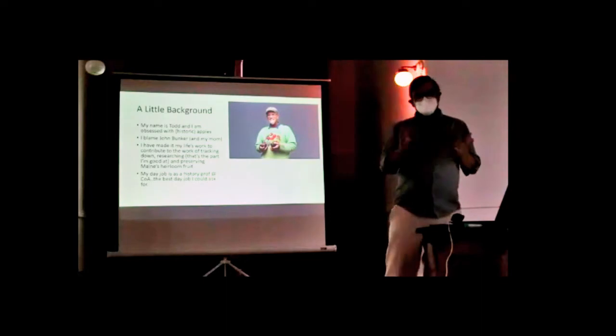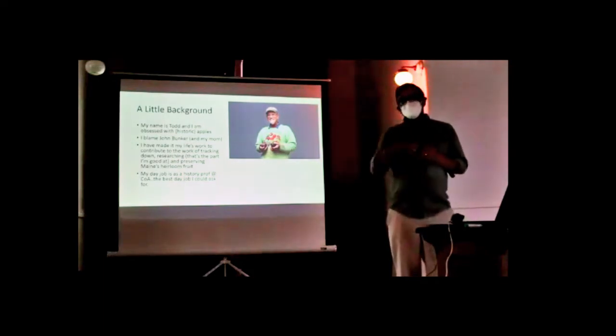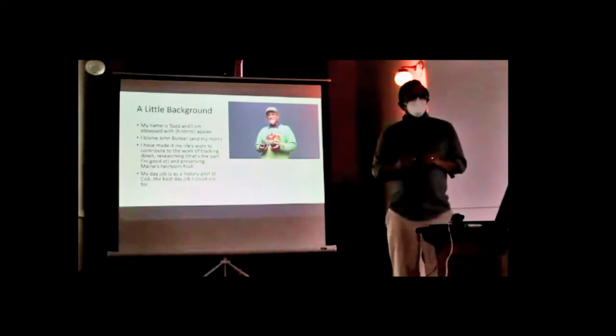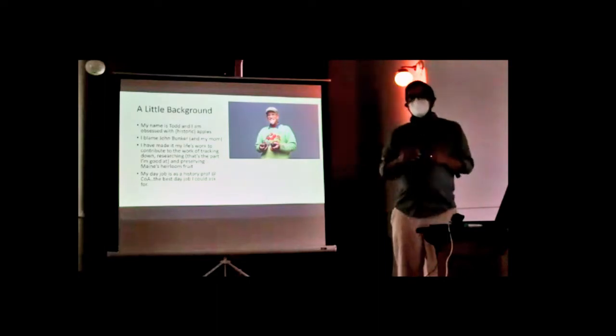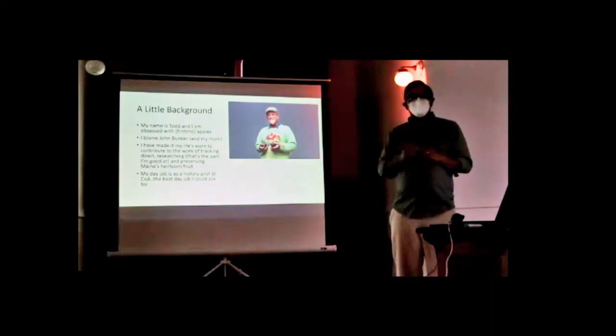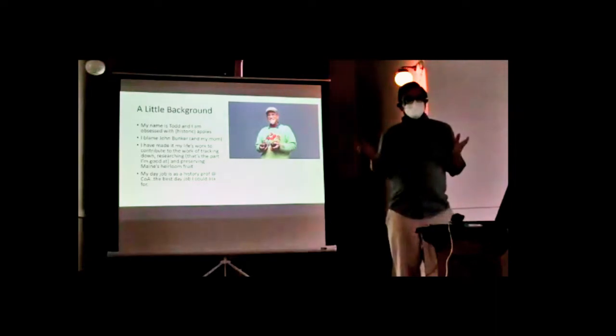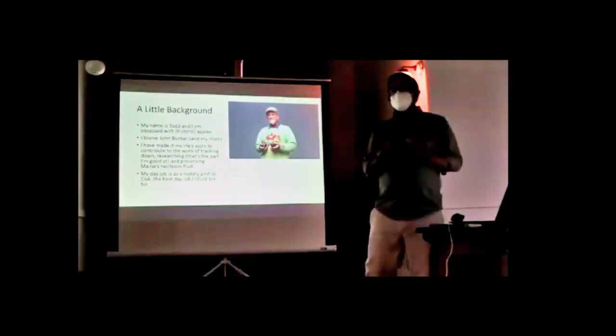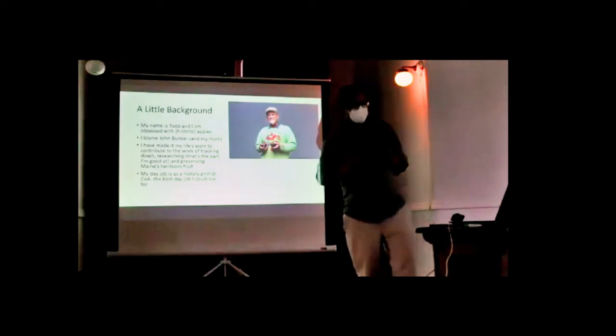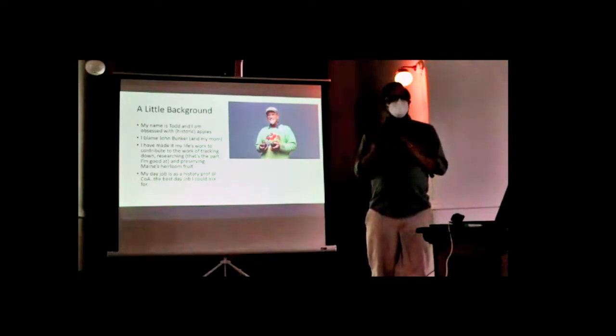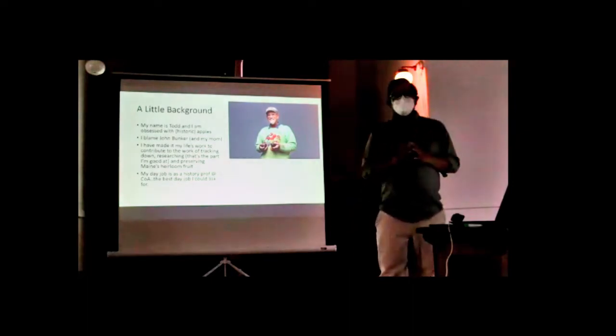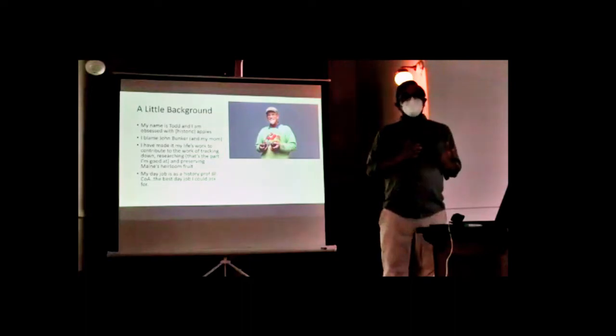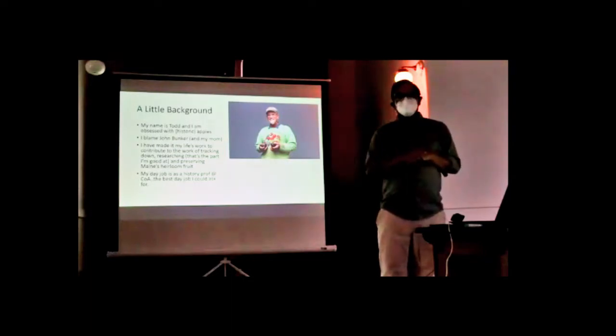I blame my friend John Bunker and my mom. John introduced me to heirloom apples 14 years ago. He's been doing historic apple preservation work for 40-plus years all over the state. He gave me that extra push, and I recognized that what he did was historical research rooted in place that really connected people to their own communities.